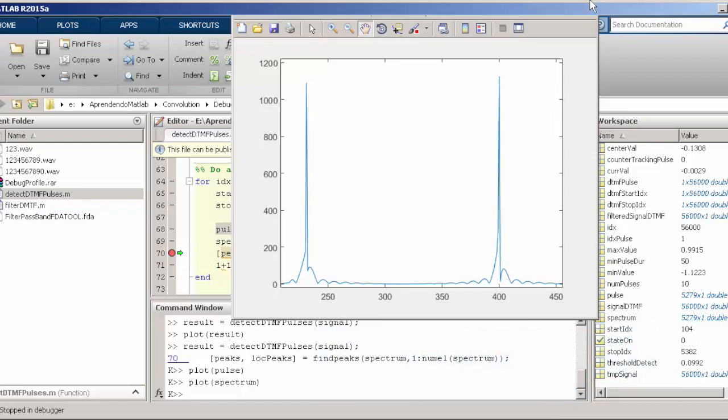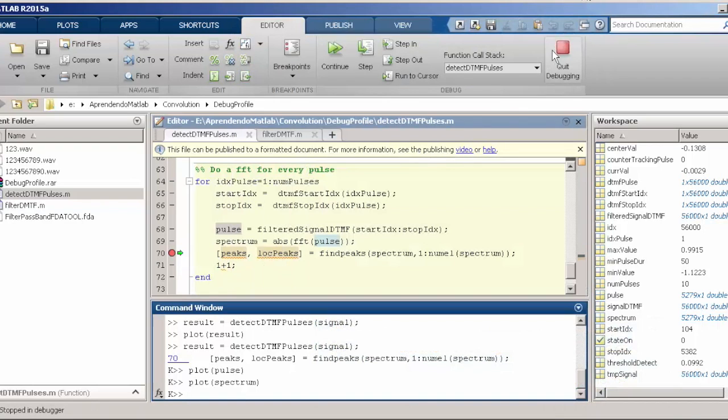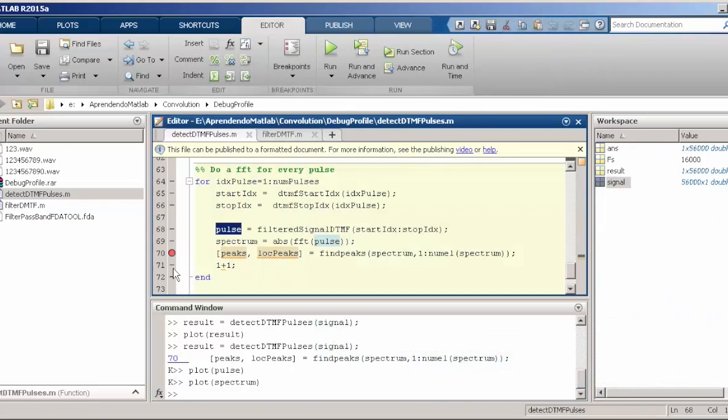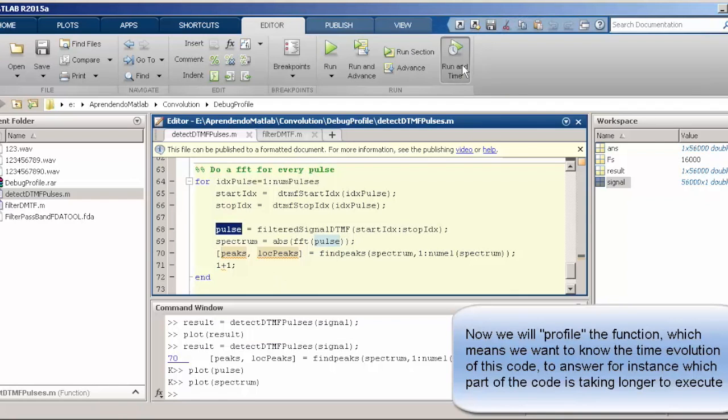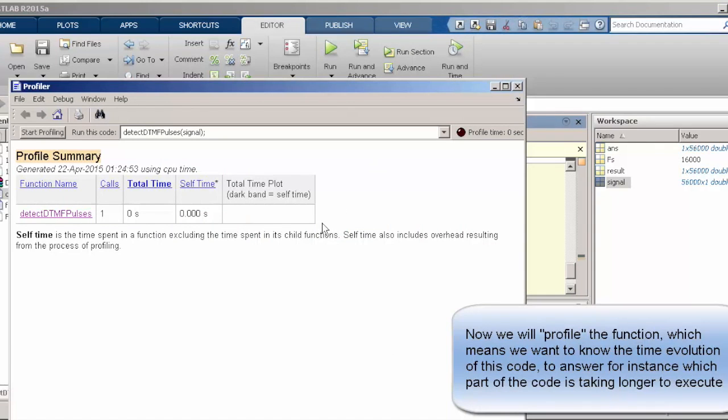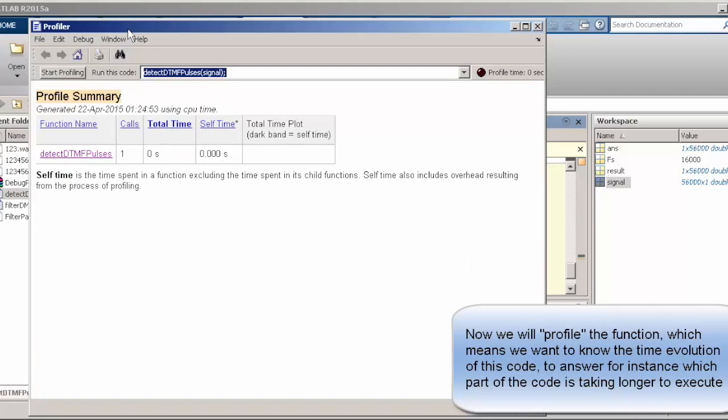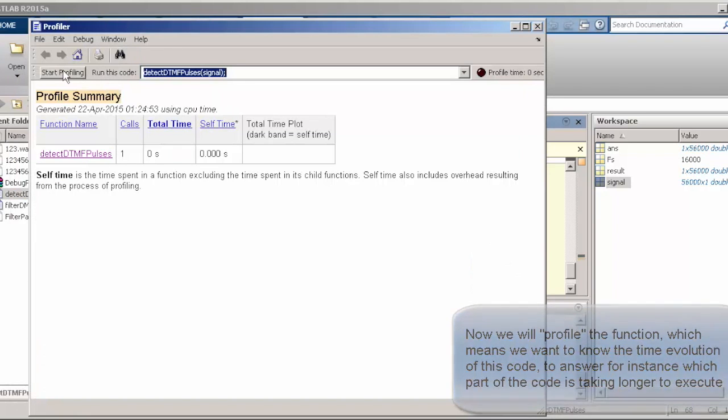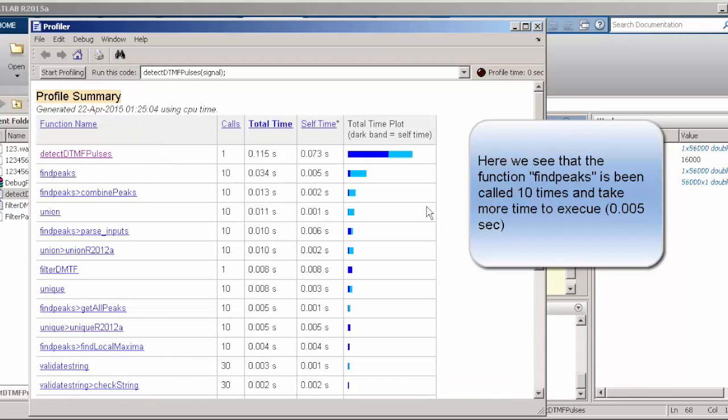Now let's try to answer a different question. If the question is, in which points of my program am I losing more time? This we answer with the feature called profile. The profile will create a list of all the steps that your program is doing and showing how many times, for instance, a function has been called and how much time we spend doing it.